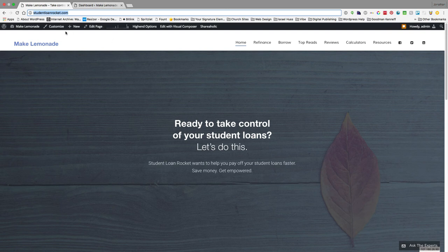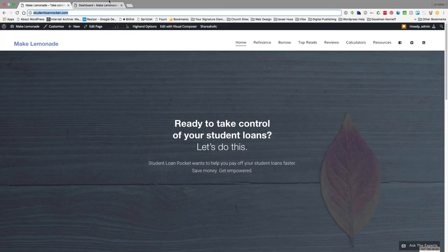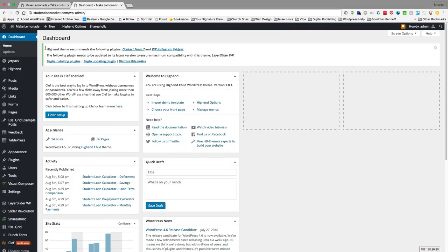So I have a couple things going on here. I have two tabs open. One is the front end of the site so I can see the web page, and then second is the admin area where we actually edit and add content to our site.